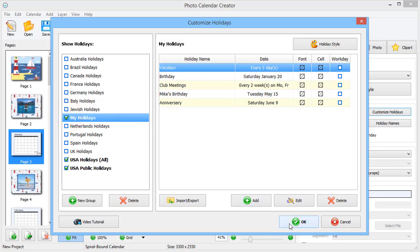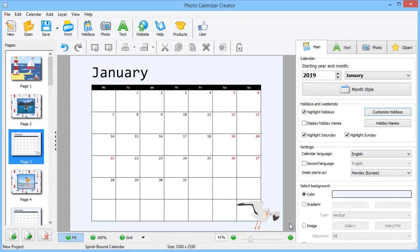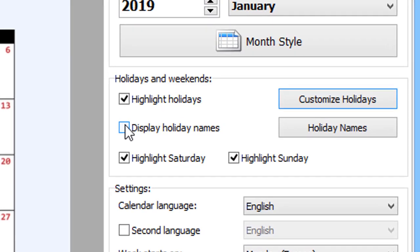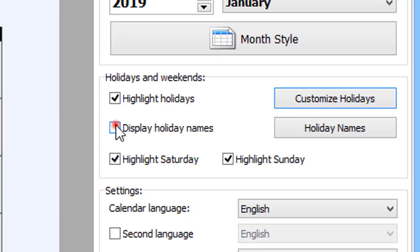Once done, hit OK to save the base. To see the holiday names in the grid, check the Display holiday names box.